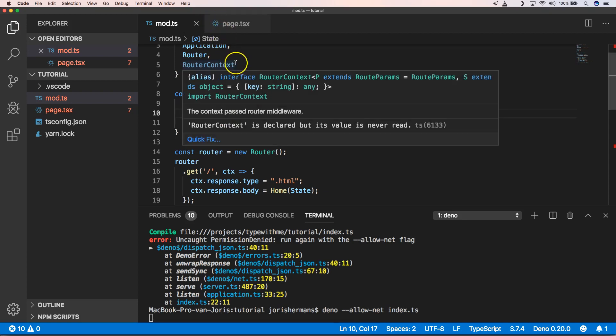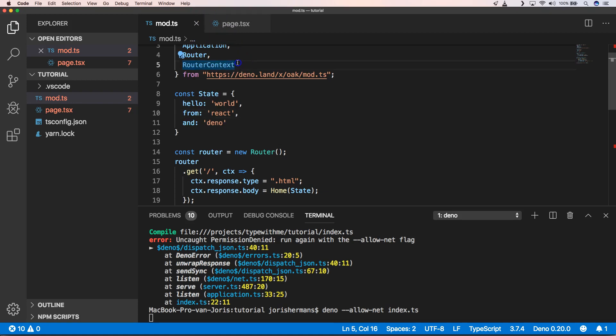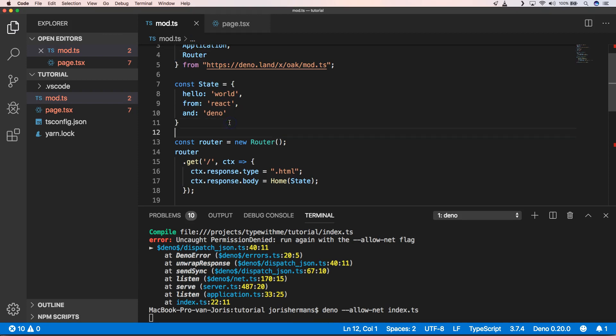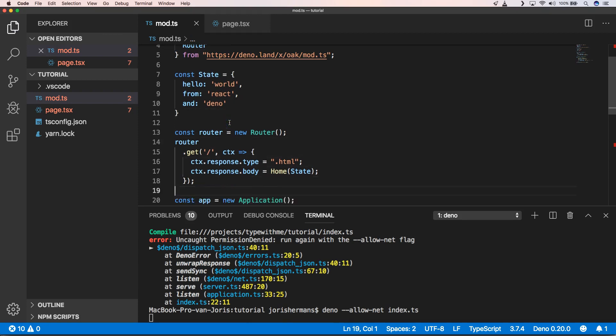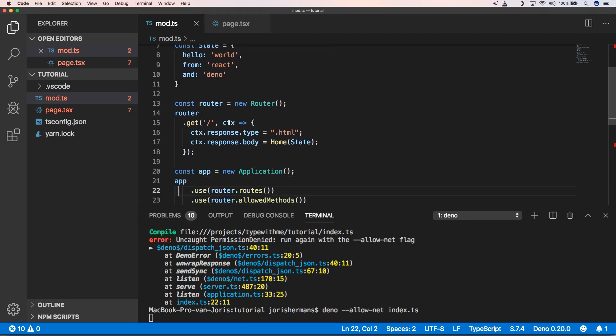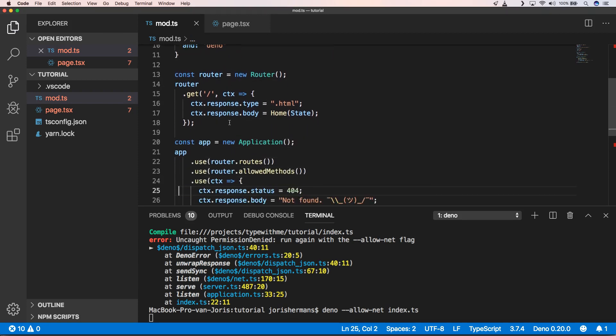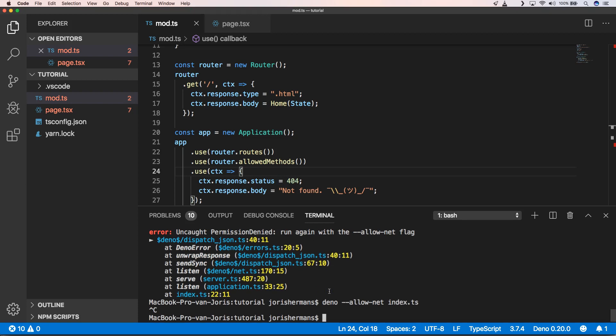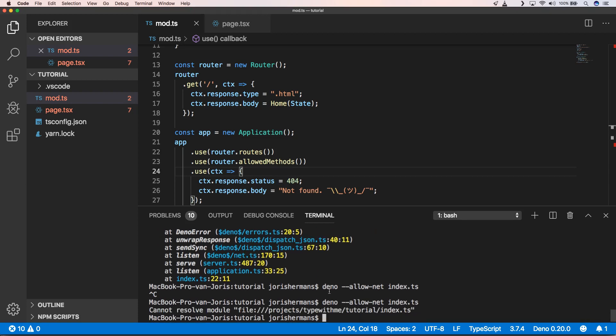I also can remove router context because we are not using that. I know it's a very basic demo of how to use React within Deno, but when you see the result you will understand why it's very basic.